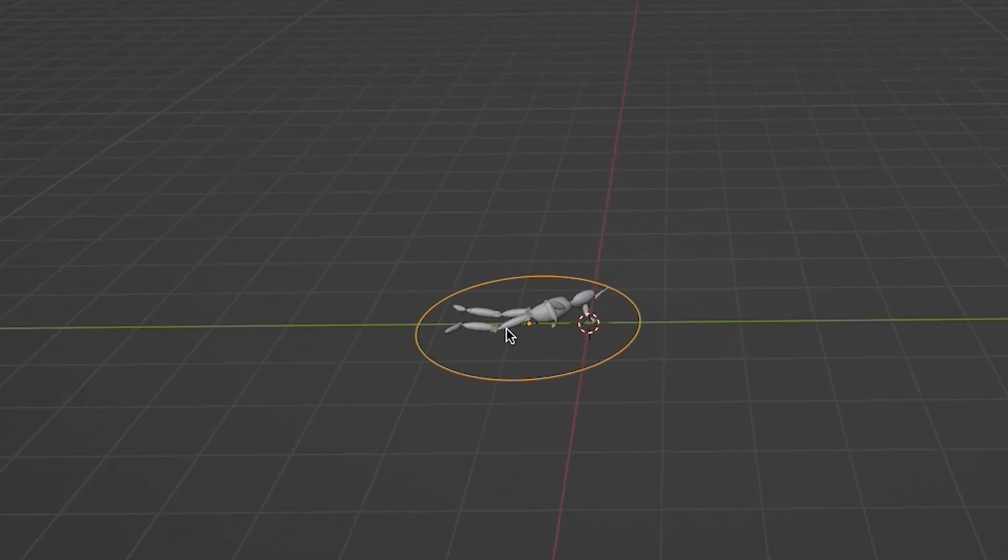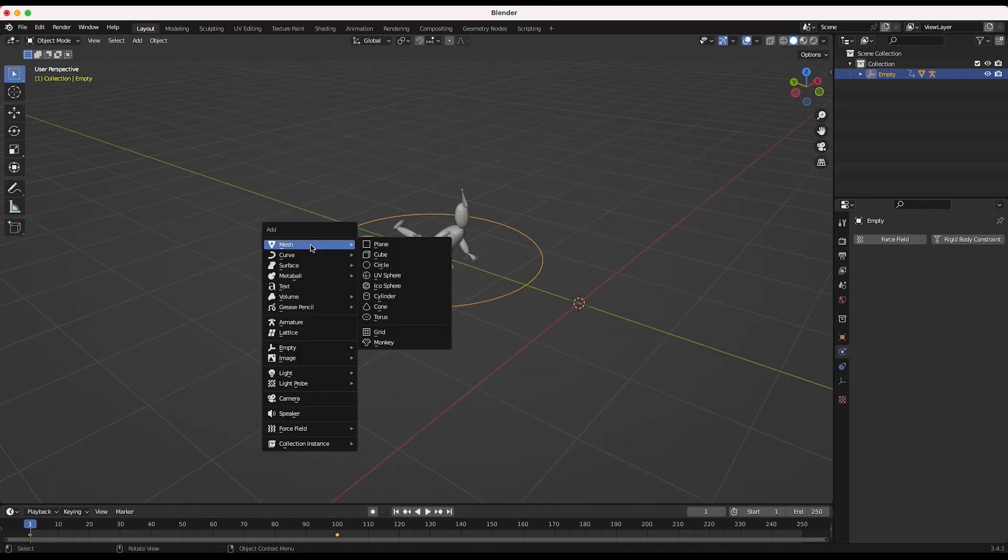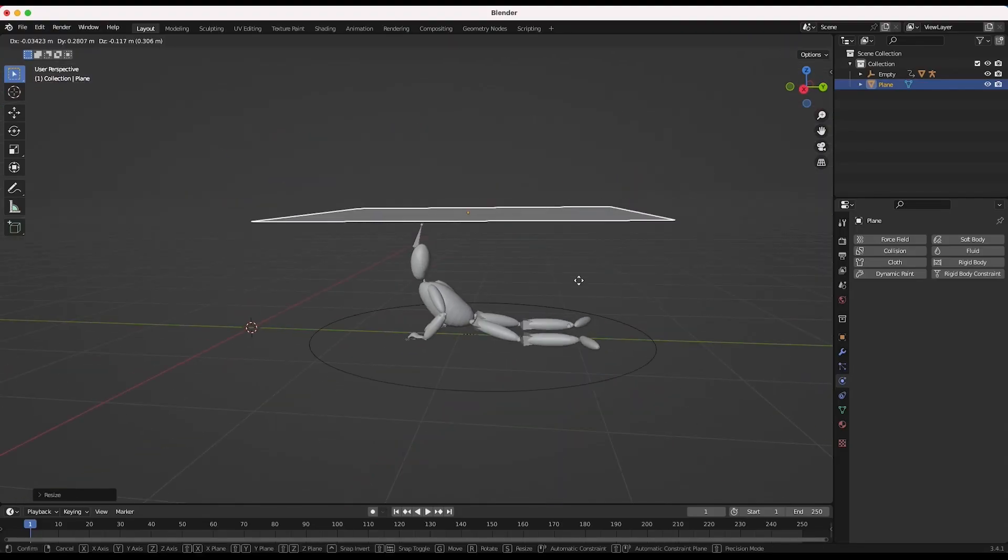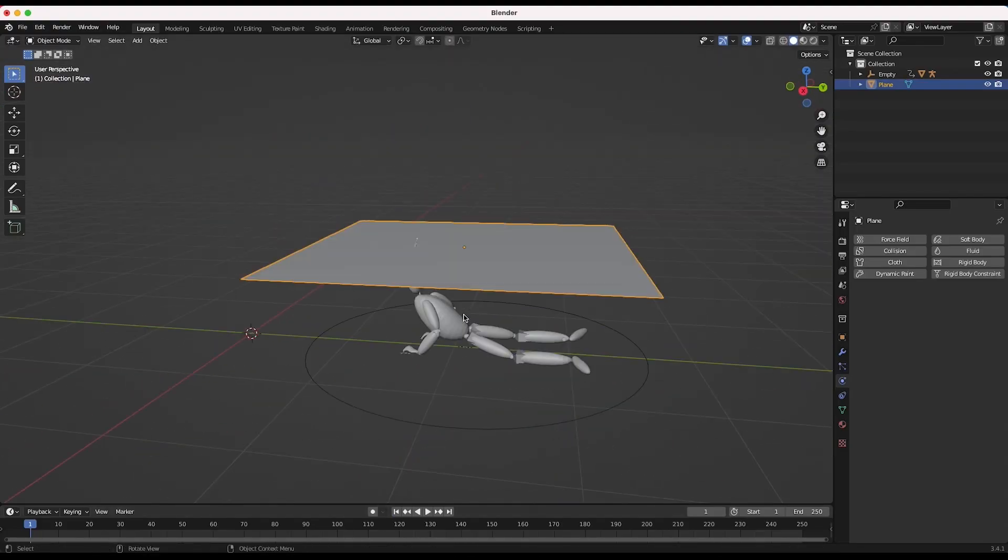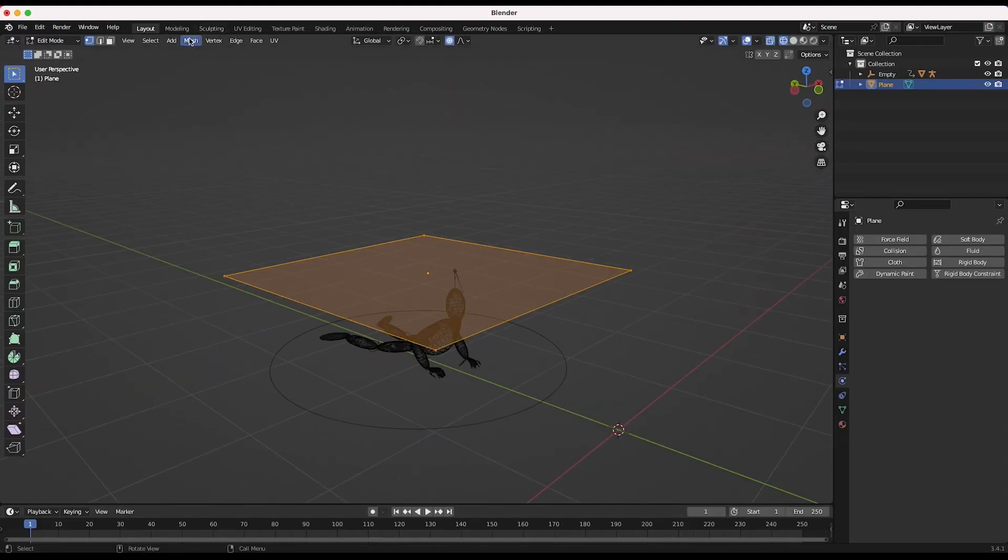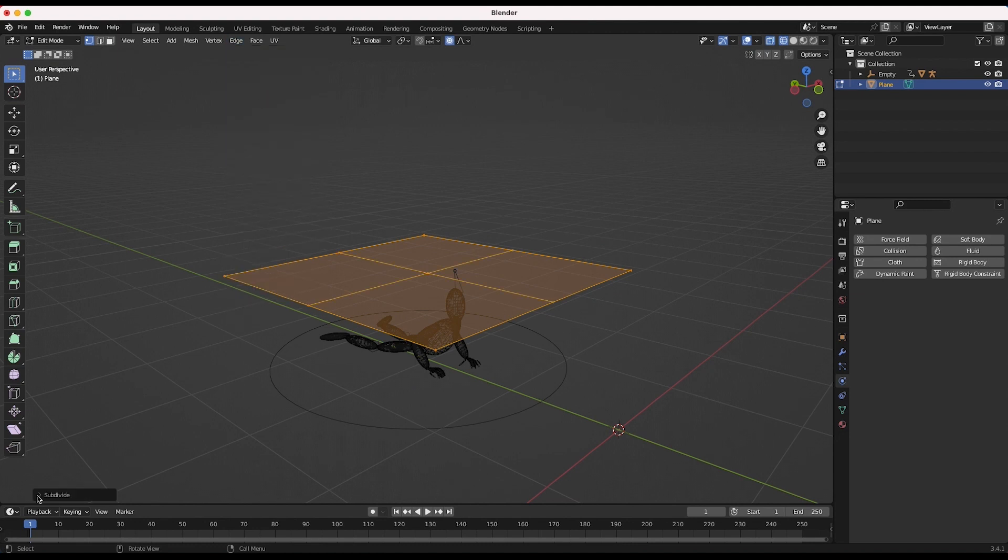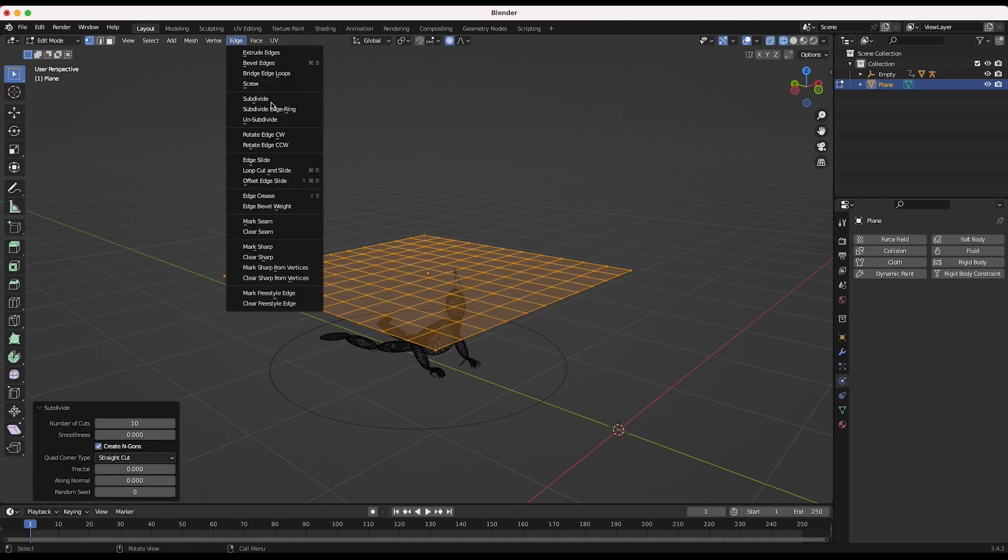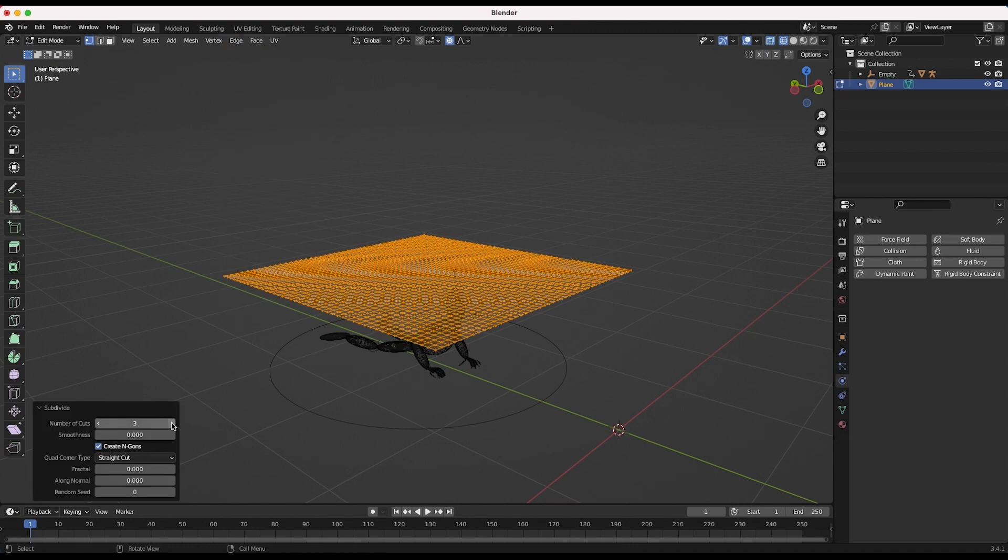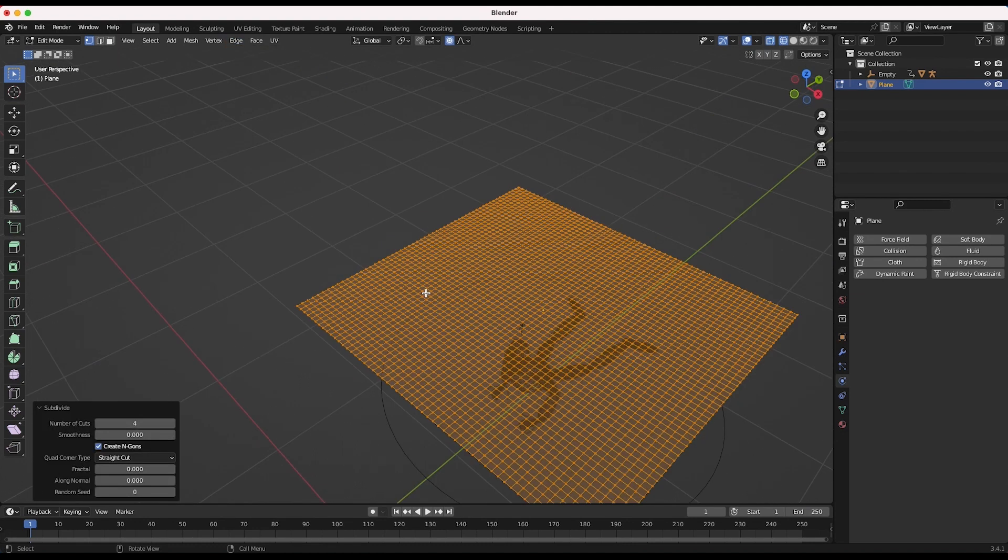Now let's create our cloth simulation. To create the base of the cloth, add a plane to your scene above your motion capture character. For cloth simulation, the more vertices we have for our cloth object, the better, so go into edit mode and subdivide your plane several times for a more detailed simulation.